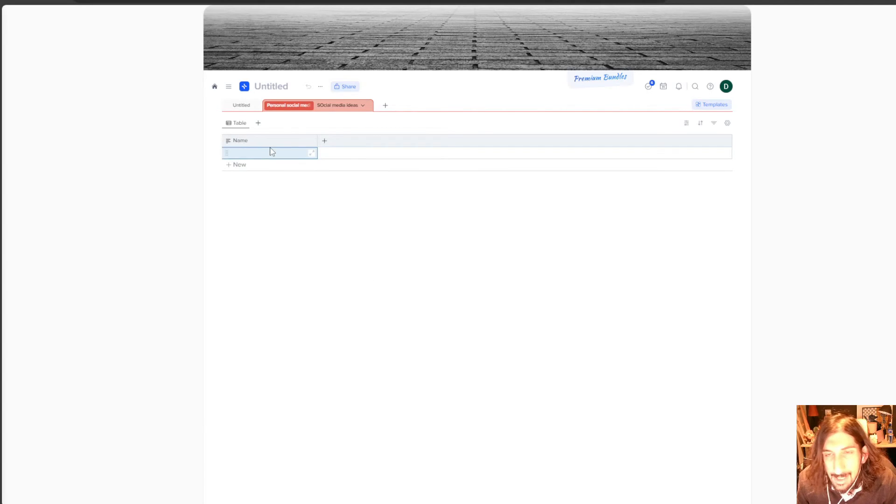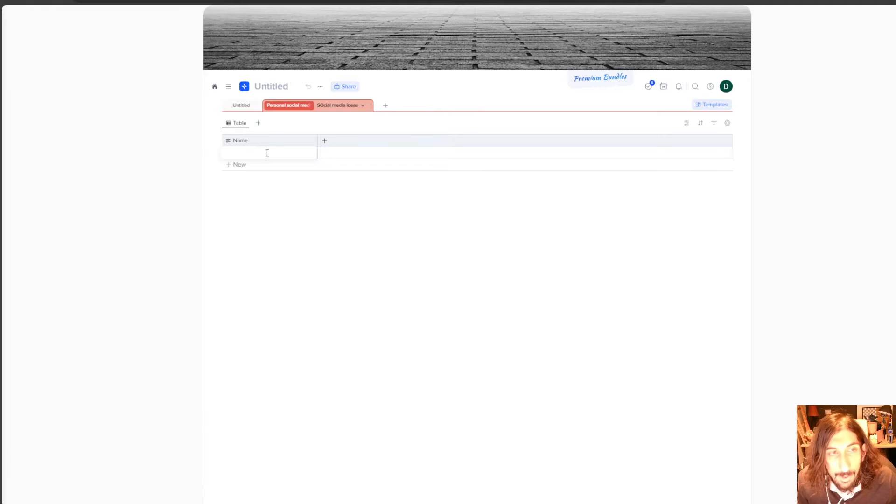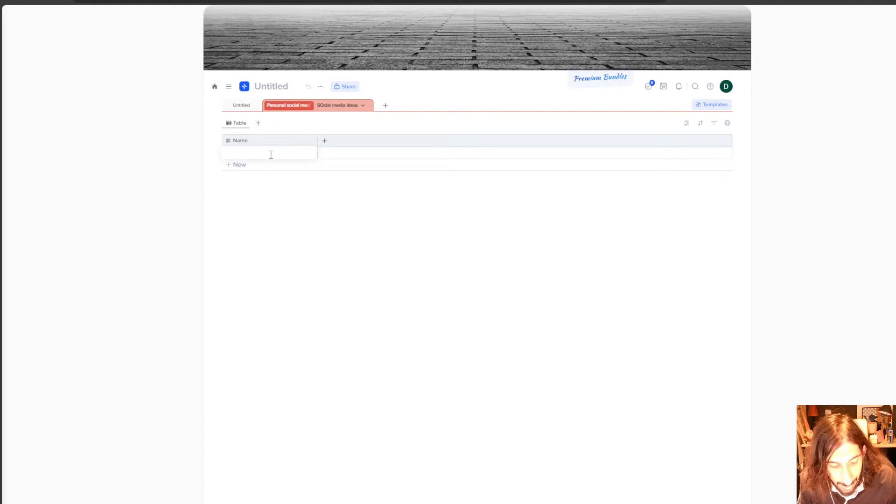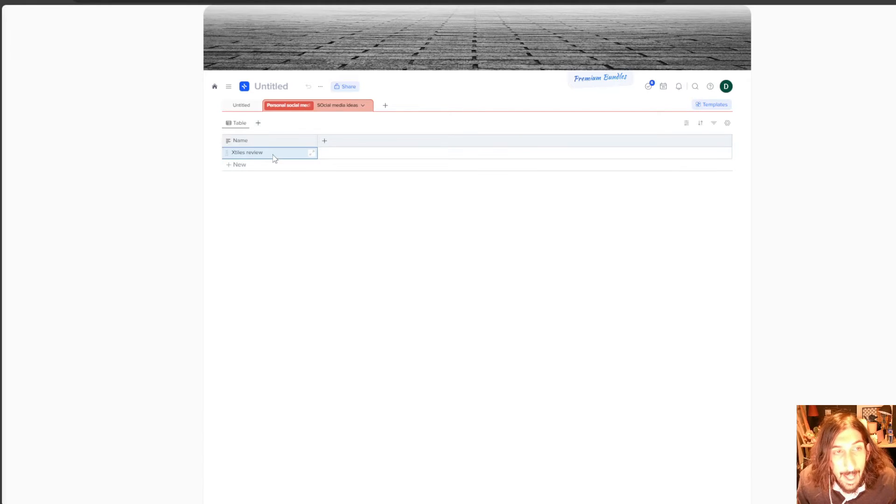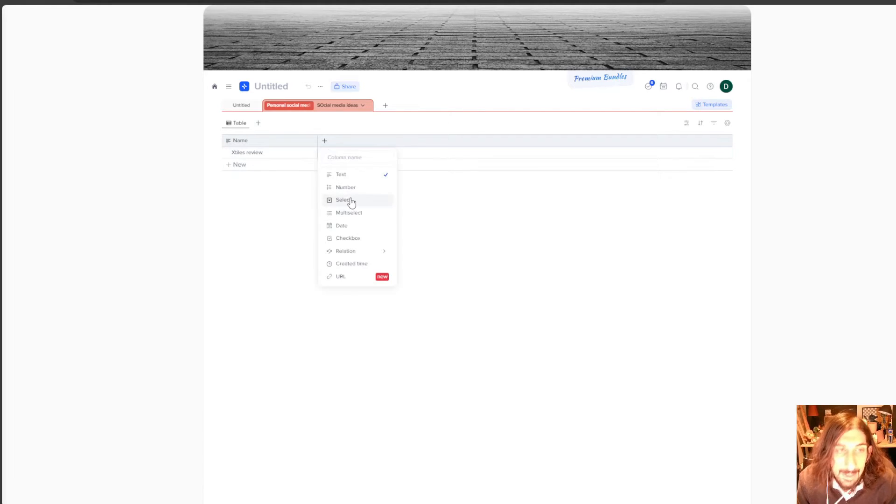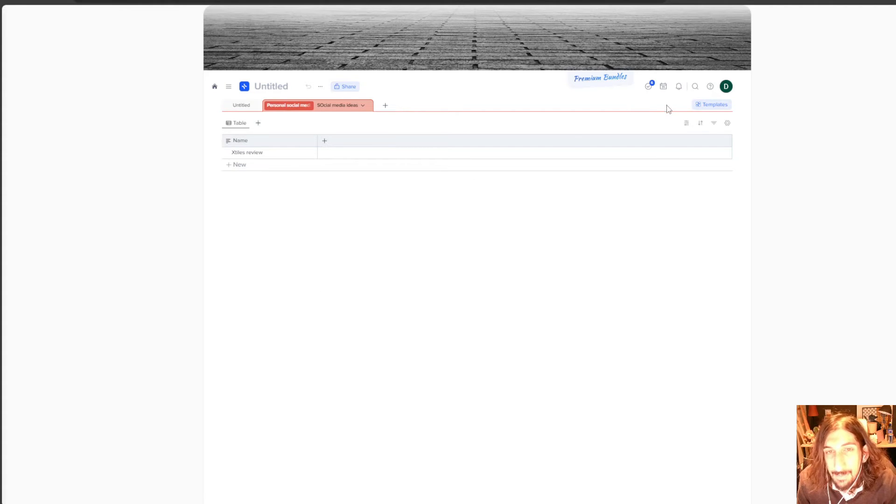And this is a basic database, just like you see in things like Notion or any other productivity app that has databases. And it also has the same relation as most of the other apps have.